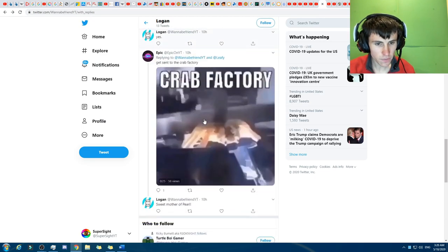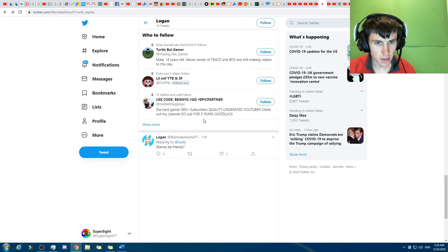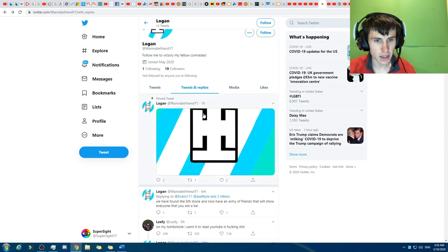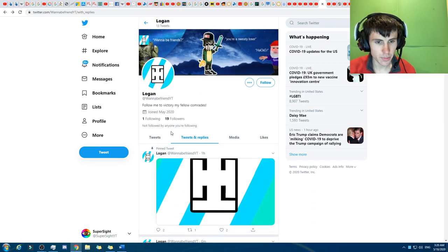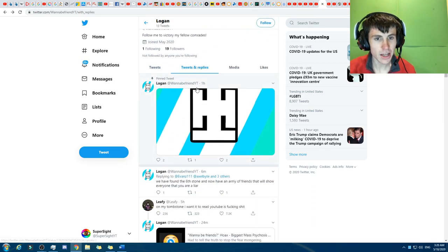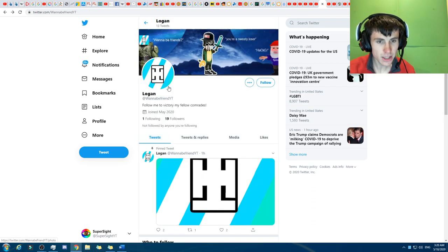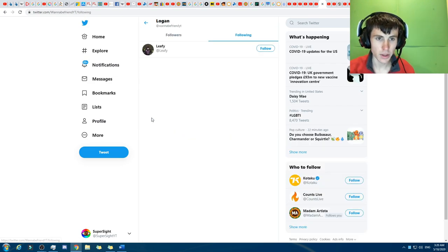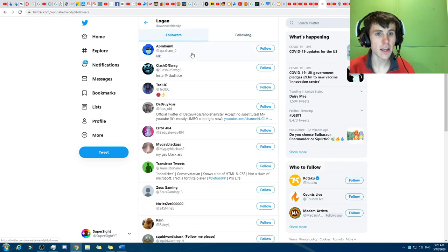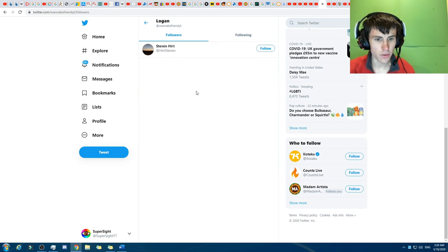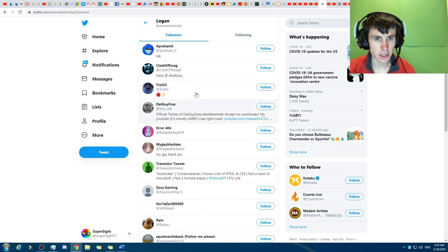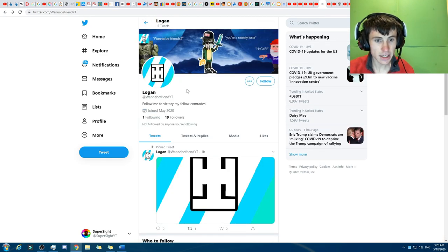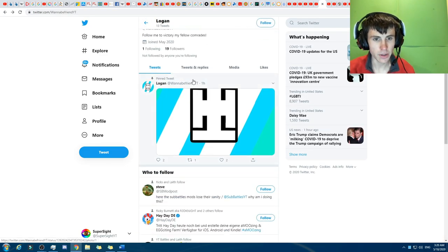So anyway, they've got a few tweets here, but not really many. I tried to Rick roll them, but it didn't work. Anyway, so they've pinned this tweet right here. And so there's only one following, they're only following one which is Leafy, and then they've only got 19 followers.